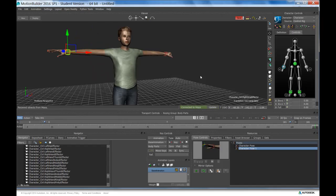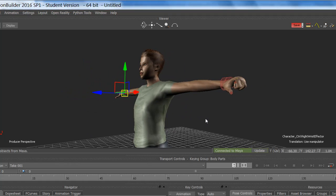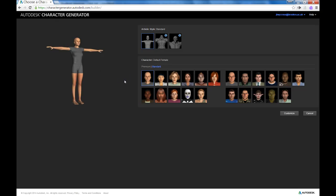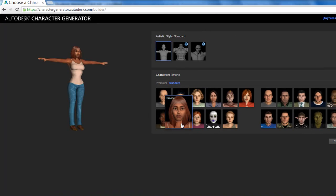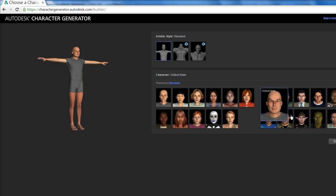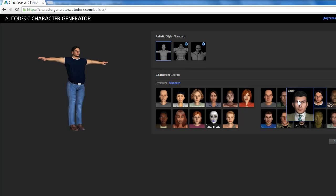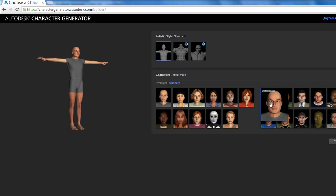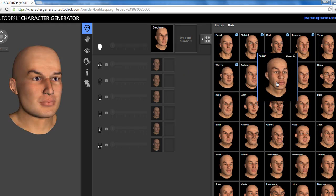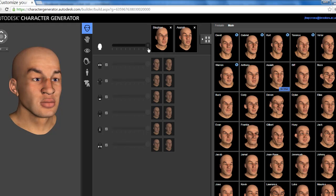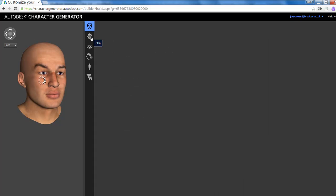Working in MotionBuilder, we have this character which has been generated by the Autodesk Character Generator website. If you're not familiar with it, it allows you to either use preset characters — pre-built characters already designed for you — or you can generate your own characters and customize them using blend shapes. For example, here if I take a default male, we can customize this using morphing and blend shape work between characters to generate a mesh.